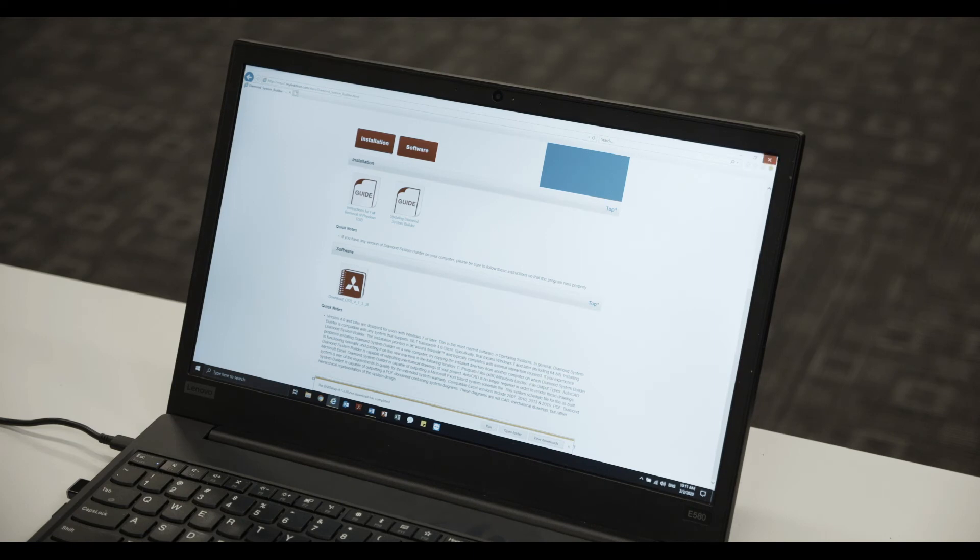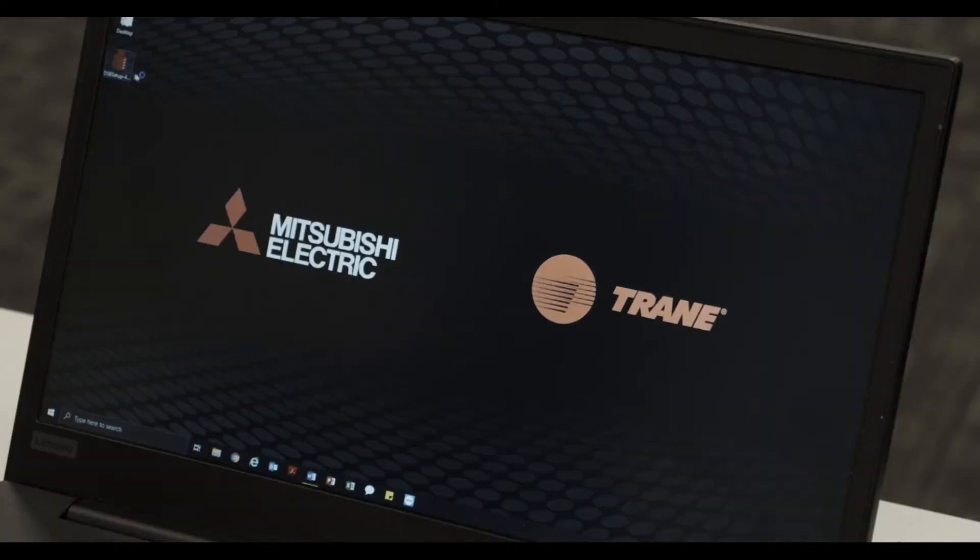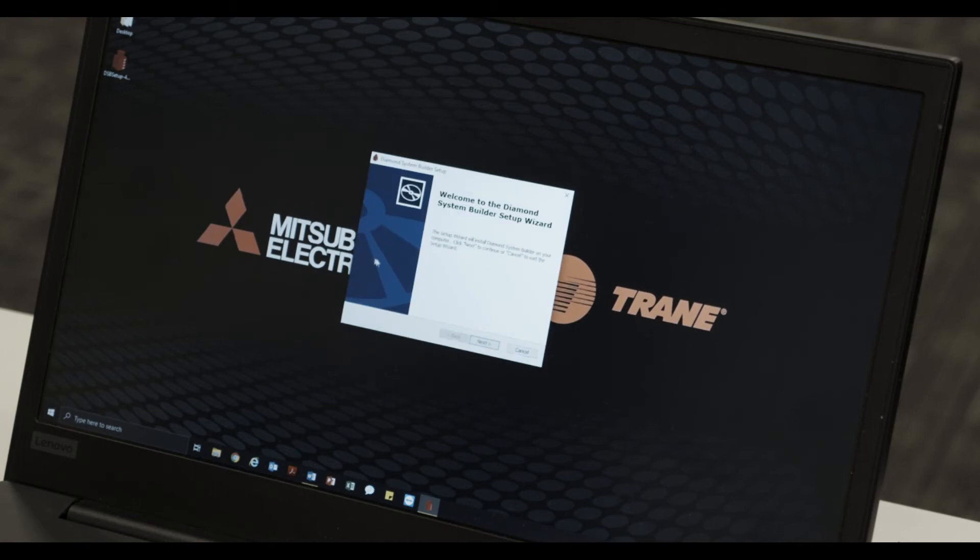Open the DSB Install icon located on your desktop. If prompted with a security warning, please select Run.